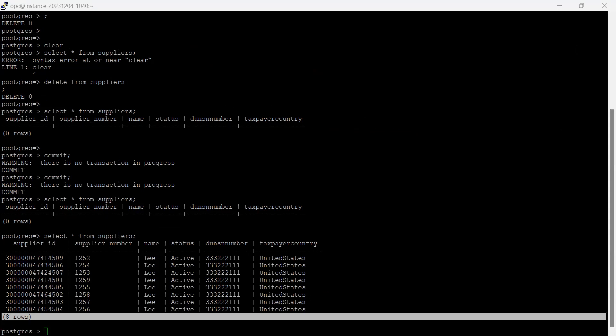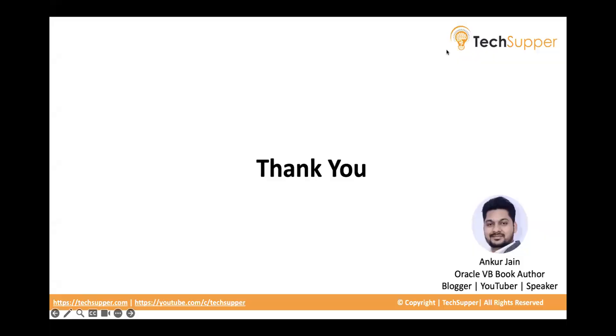So this is how you can simply put the data into your PostgreSQL. I hope you find this video helpful. Thanks for watching, thank you, bye bye.